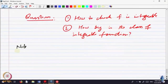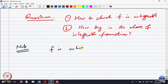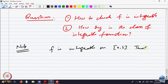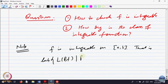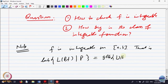Let us try to answer these questions. Supposing F is integrable, that means the least upper bound of lower sums L(P,F) over all partitions P is equal to the greatest lower bound of upper sums with respect to the partitions P.